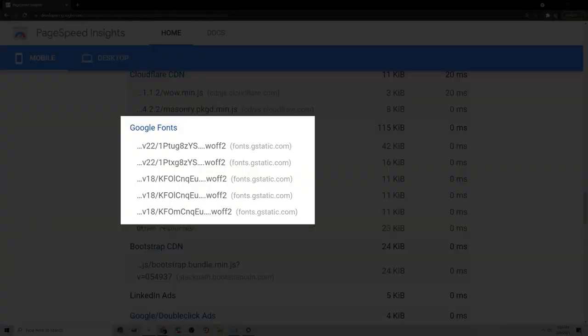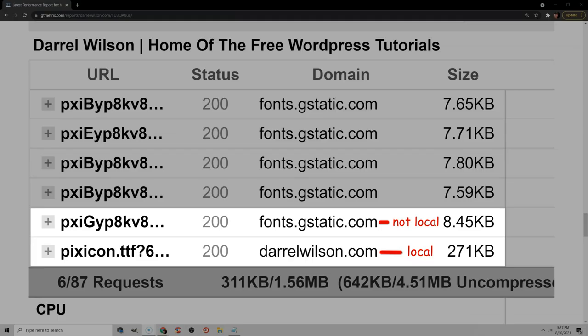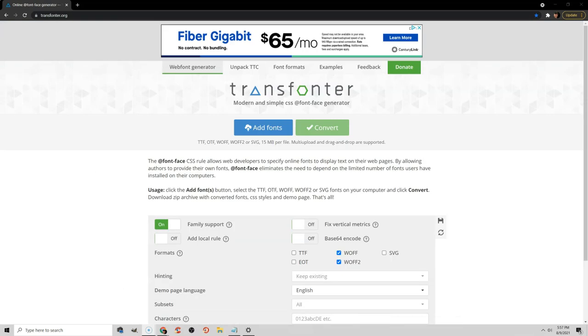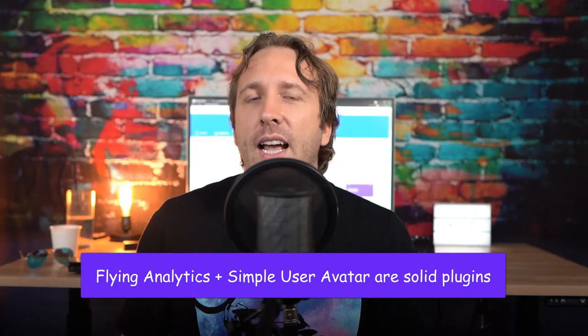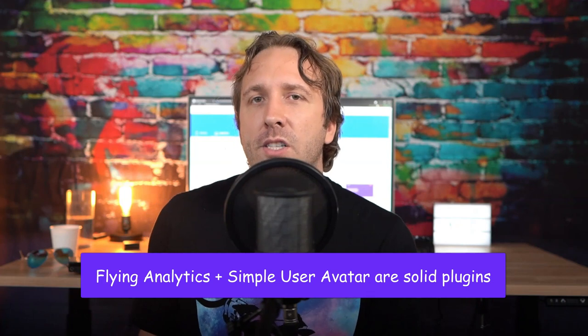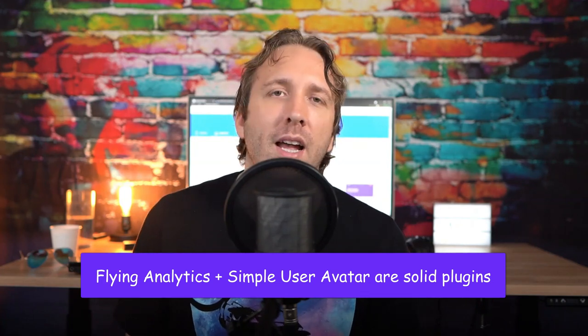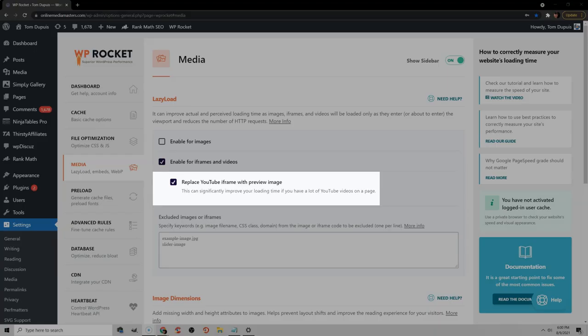The first thing you can do to optimize third-party code is to try hosting files locally. If you see fonts.gstatic.com in your report, Google Fonts and even Font Awesome can be hosted locally. You can use the OMGF plugin to do this, or use online tools like Transfonter and add them to your CSS. Analytics can also be hosted locally, same with avatars. You can also replace the YouTube iframe with a preview image in many cache plugins or using the WP YouTube Lite plugin.